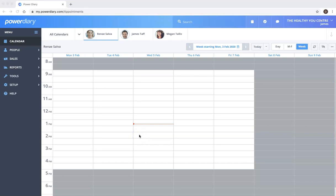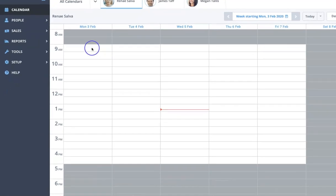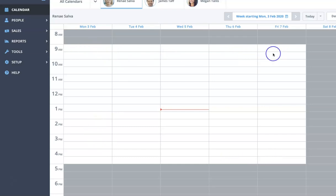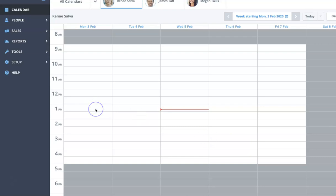The roster controls the availability of a clinician. You can see it here — we're on Renee's calendar and we can see that 9 to 5, Monday to Friday, she is set as available. The lighter colour indicates availability, while the grey area indicates she is not rostered for those times. Rosters are important because they also control when clients can book online — you only ever want a client to book when you're available. We don't want people booking on a Sunday at 8am if you don't work those hours.